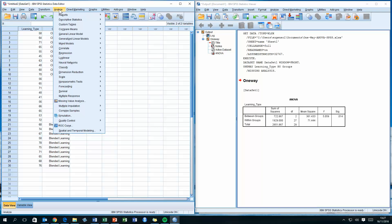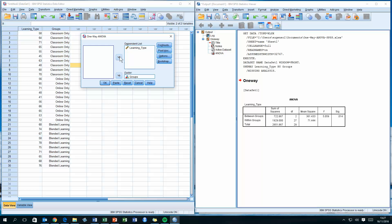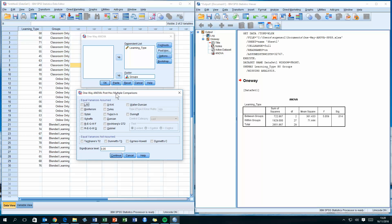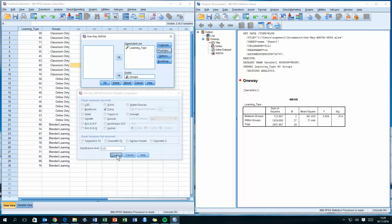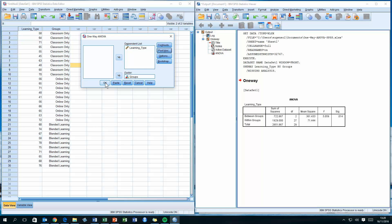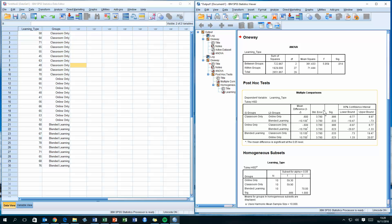To find where the differences lie, I'll run the ANOVA test again. Go to Analyze, Compare Means, One-Way ANOVA — the variables will still be in place. On the right-hand side, click the Post Hoc button. There are many post hoc test options; I'll select the Tukey test (Tukey's HSD — Honestly Significant Difference). Click Continue, then OK to run the test again.